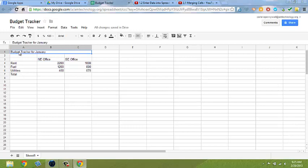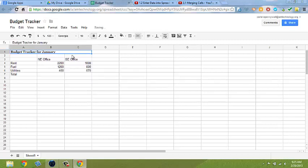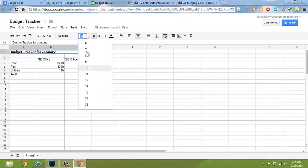If you select the cell, you can select bold to make text bold. You can also change the font and make it larger.